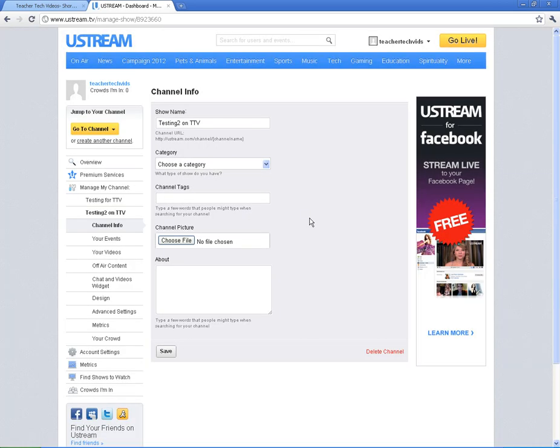Alright, so that is it. That is Ustream. A really cool tool to use for your kids. They can broadcast live. You can broadcast live and you can use it with your school. Your kids will be really excited. And your parents at your school will be really excited too that they can watch things online live as they happen. Alright, that's it for this video. And I hope it helps.